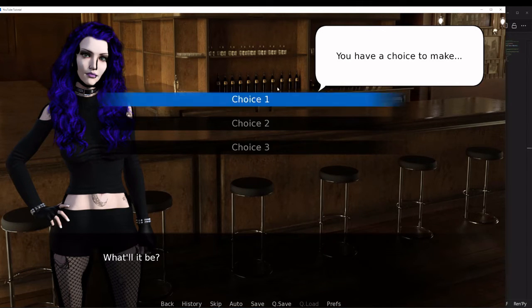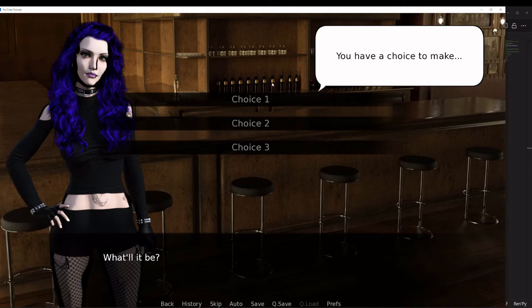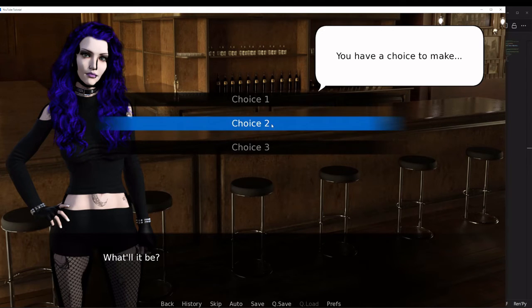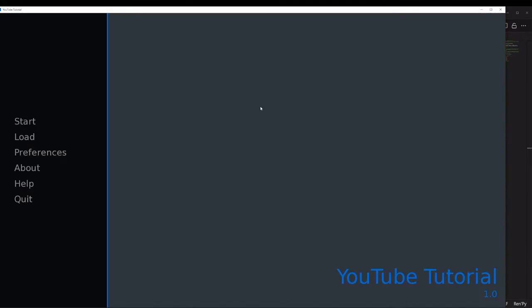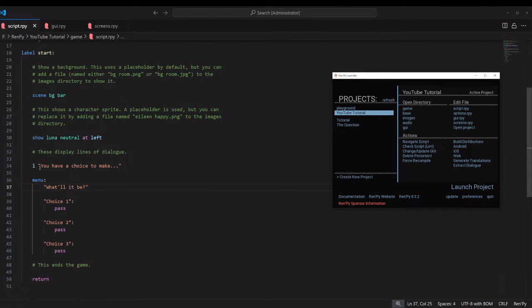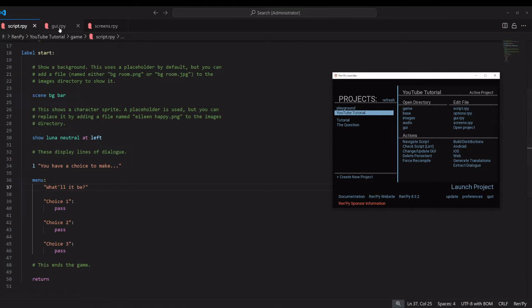So this is what it looks like when we started up. Standard project screen, my text box, and we have just these three choices to make. This is the standard choice screen.